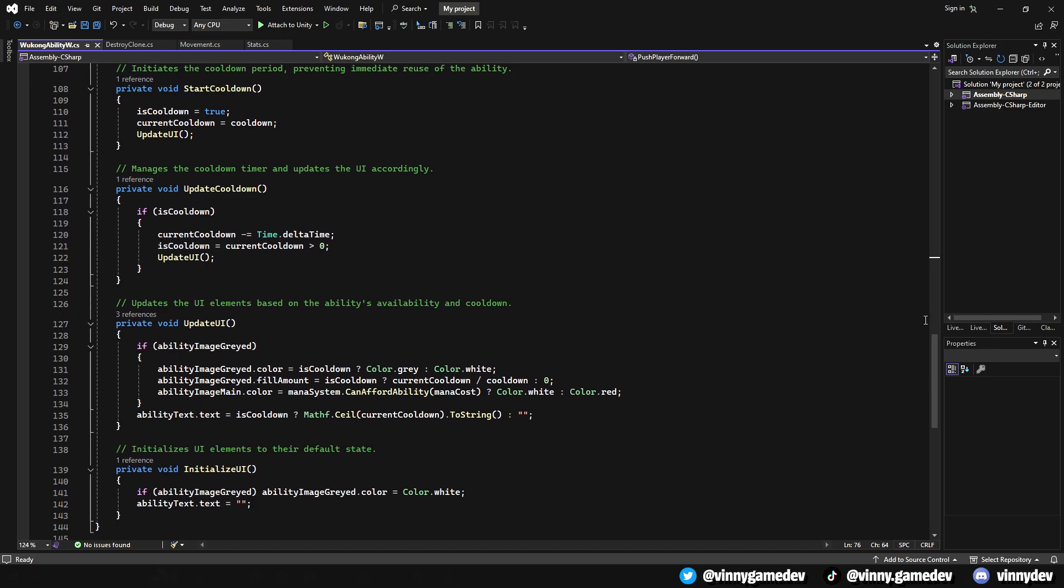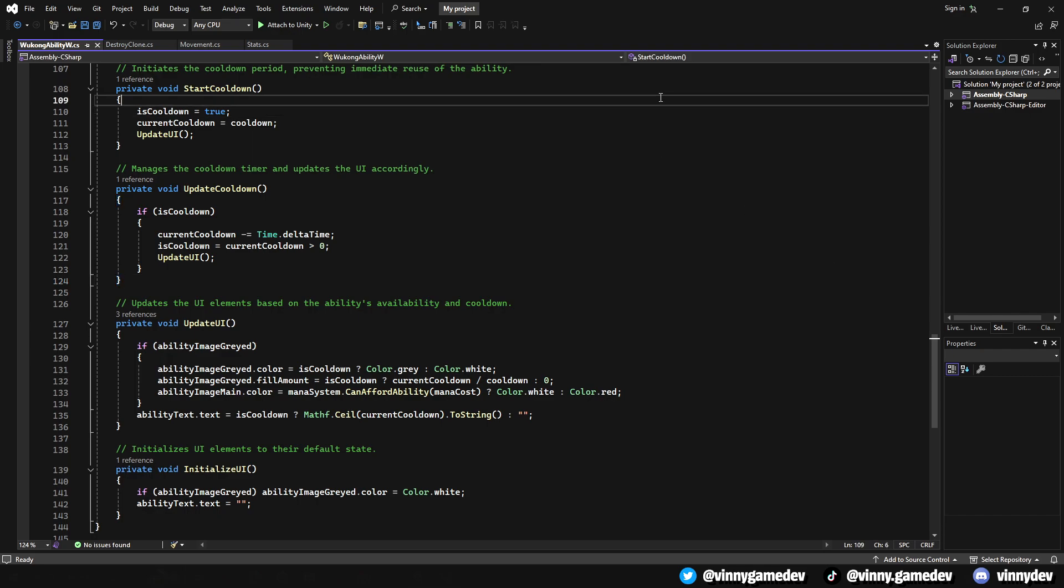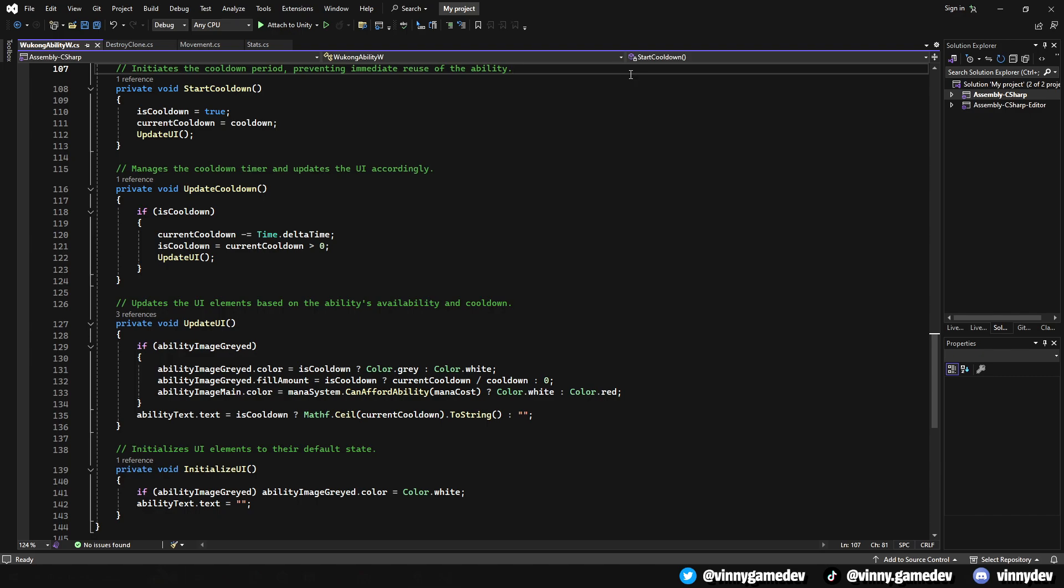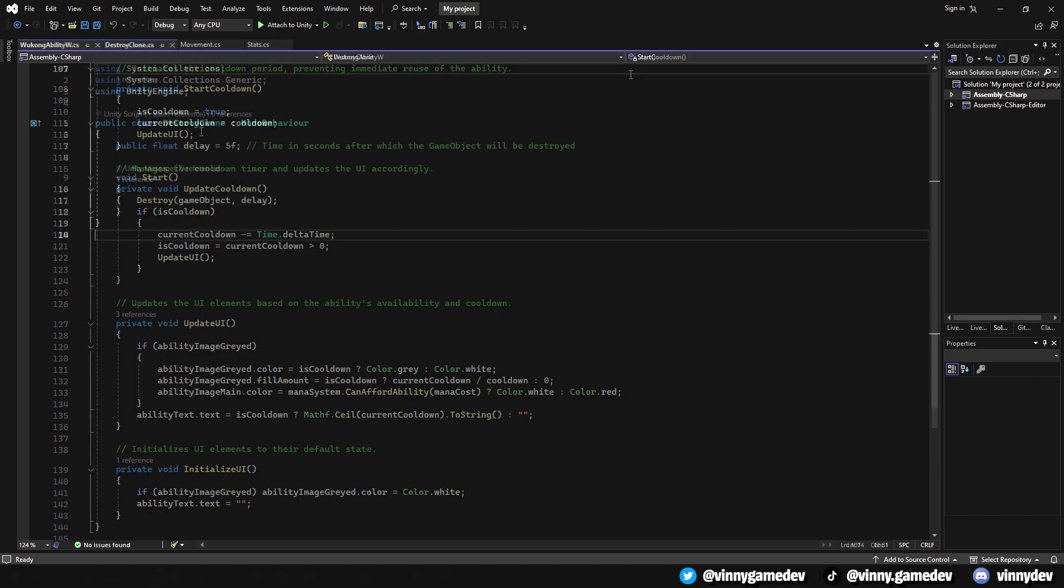The update cooldown decreases the cooldown timer each frame if the ability is on cooldown and updates the UI to show the remaining cooldown time. In update UI, this method updates the UI elements based on the ability's current state, such as changing the colors to indicate cooldown or mana availability and displaying the remaining cooldown time. Lastly, initialize UI sets the initial state of the UI elements, ensuring they display correctly when the game starts. This includes setting the color of the cooldown indicators and clearing the cooldown text.